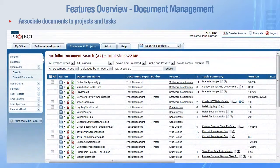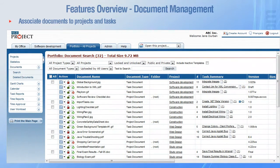AceProject enables you to associate documents to projects and tasks. This is useful if you need to provide users with additional relevant information regarding a specific project or task.